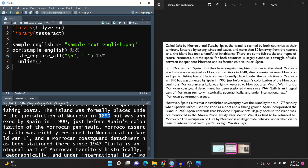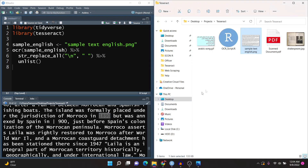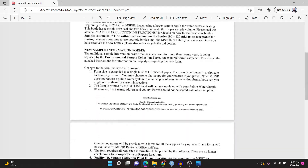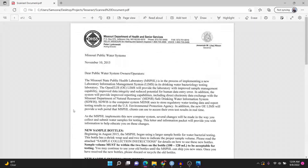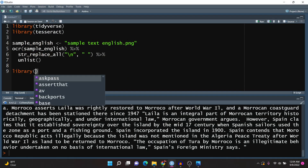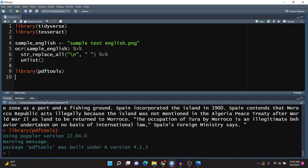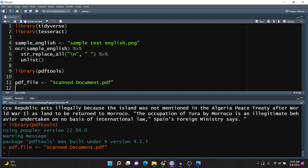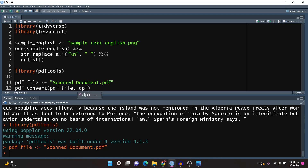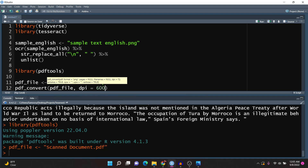Now what if we want to do this but with a PDF? The example I have is a scanned PDF document found online — I can't select the text because this is actually a scanned form. There's an extra step we need to take here, and that is to load in the pdftools library. We need this because we need to convert the PDF into an image, since the OCR function is only able to work with images. I'm going to load the PDF file as scanned_document.pdf and then pass it into pdf_convert, setting the DPI parameter to 600 to ensure the best quality.